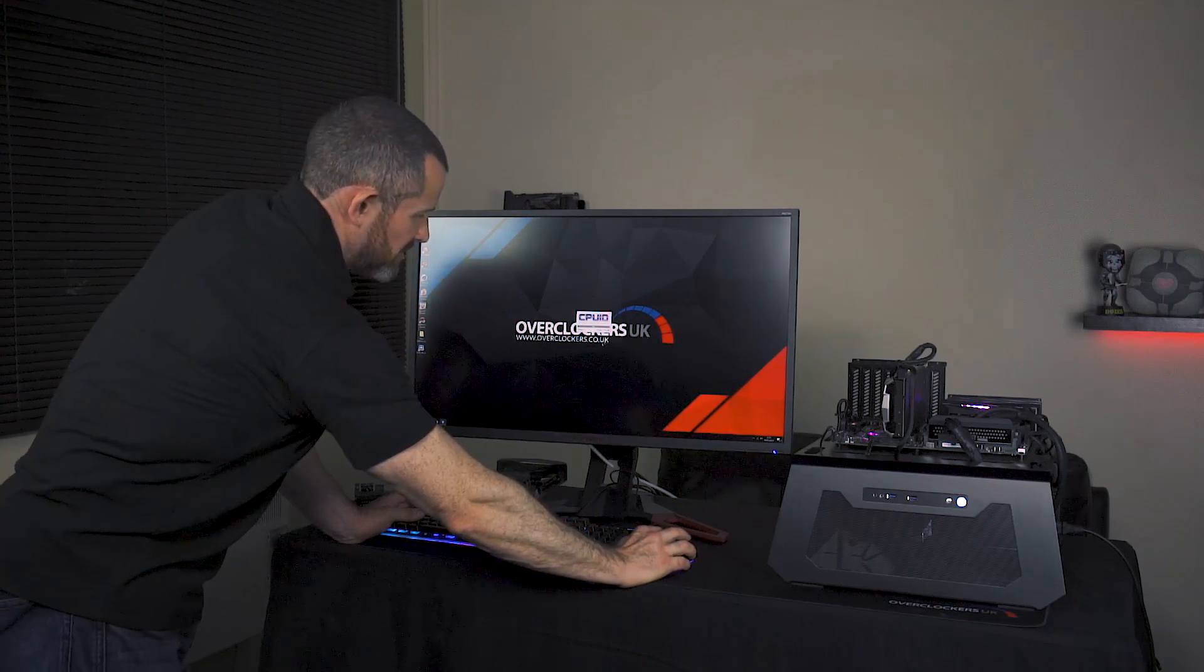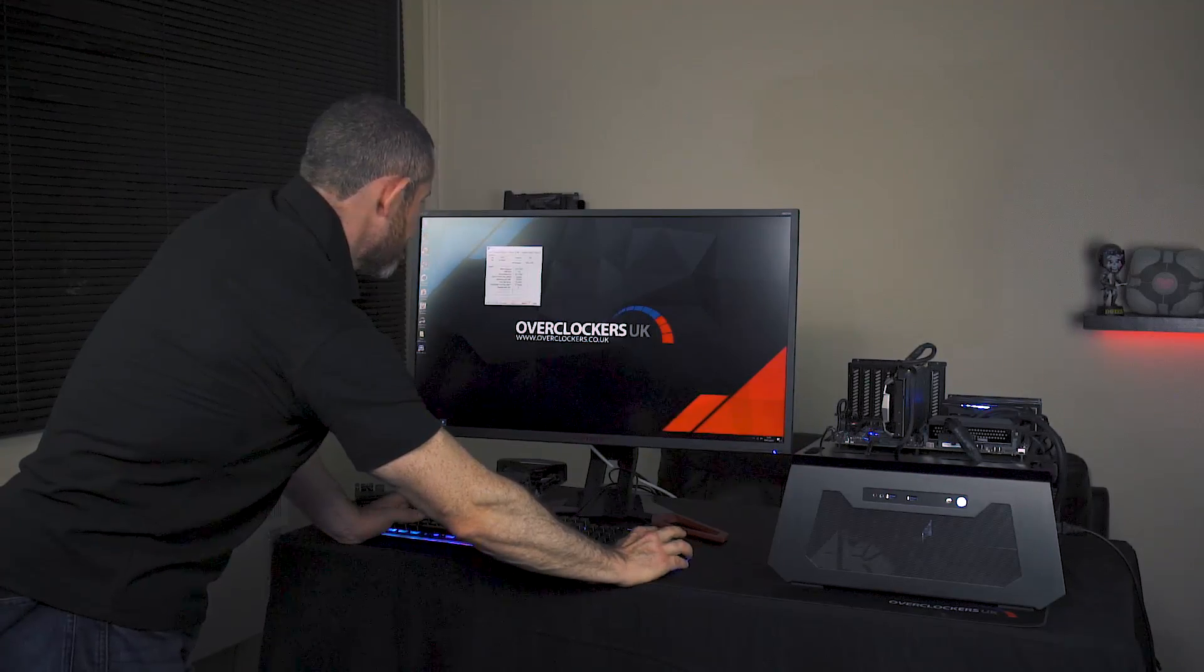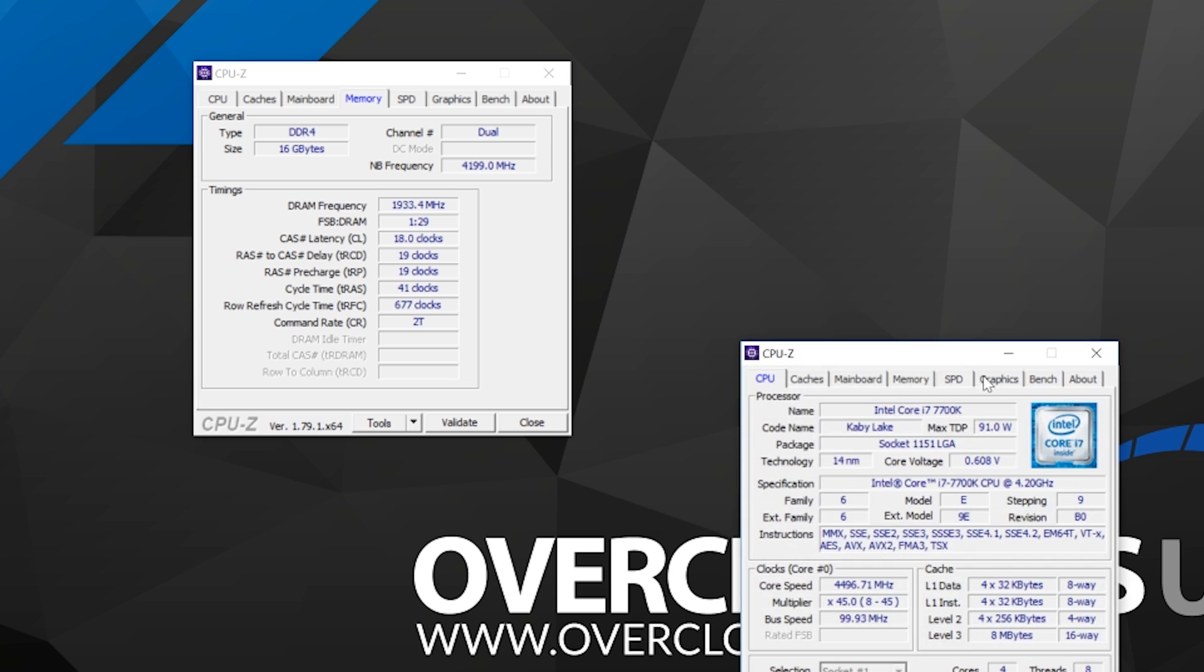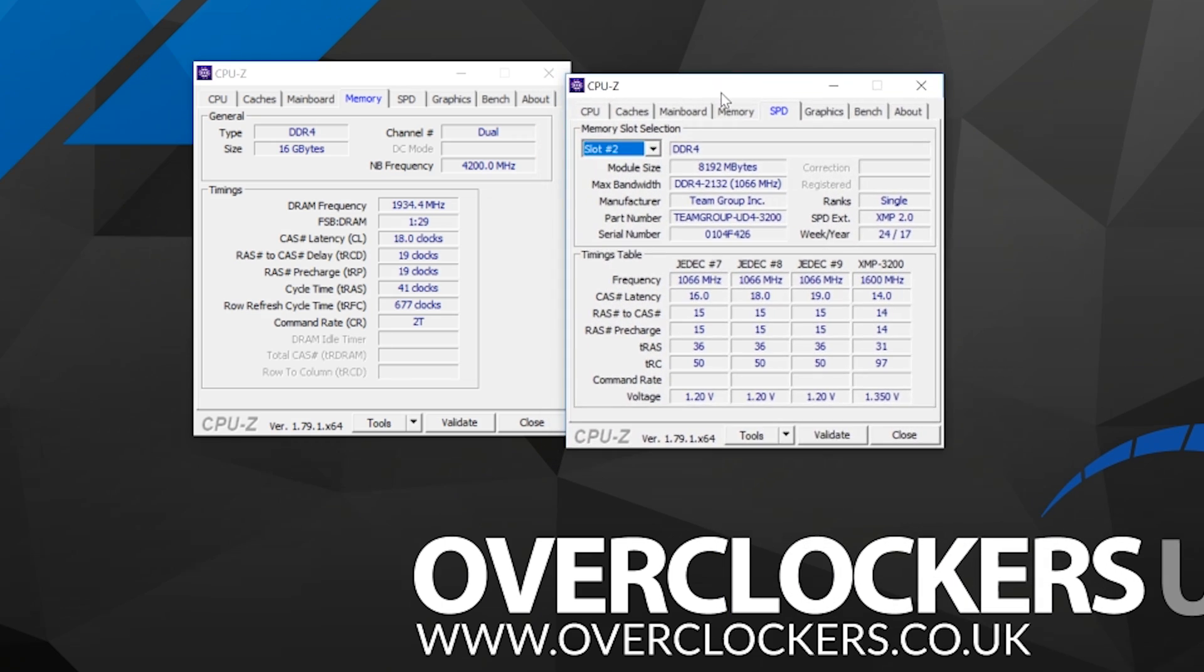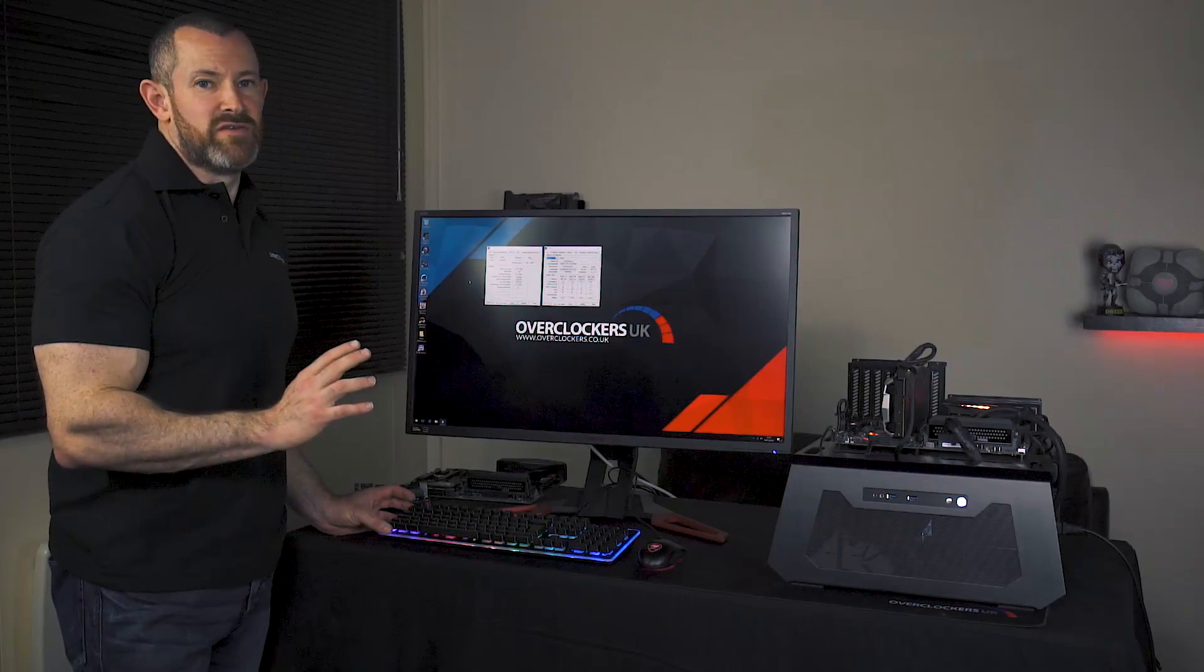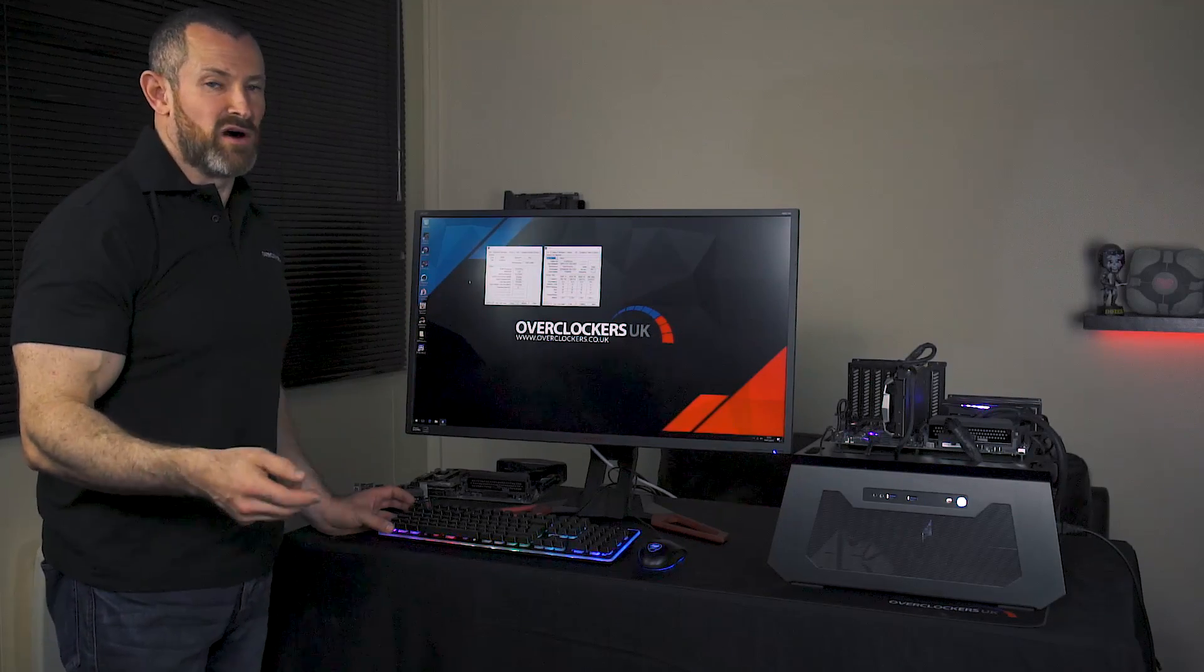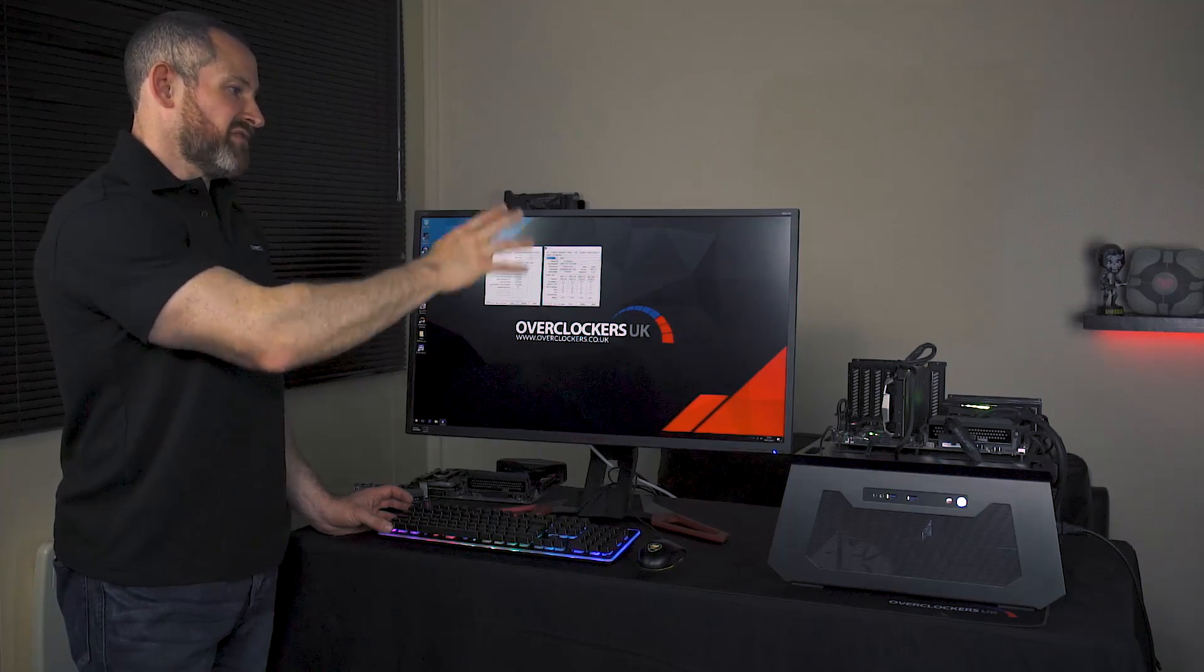Let's use CPU-Z to check the memory speeds. All the settings that we put in the BIOS have taken perfectly. Click on the memory tab and there we go - 1933, which you have to double because it's double data rate, so we're at 3866. Just check the SPD that these are the Team Group DART Pro 8-Pack memory modules, and as you can see, yes they are. This is the XMP and this is the overclock value.